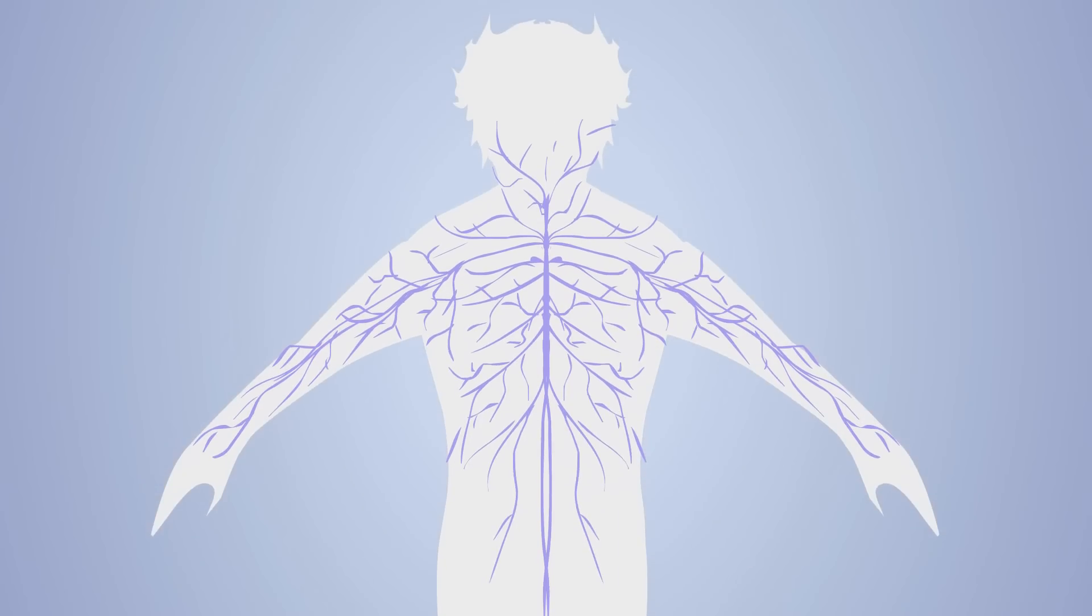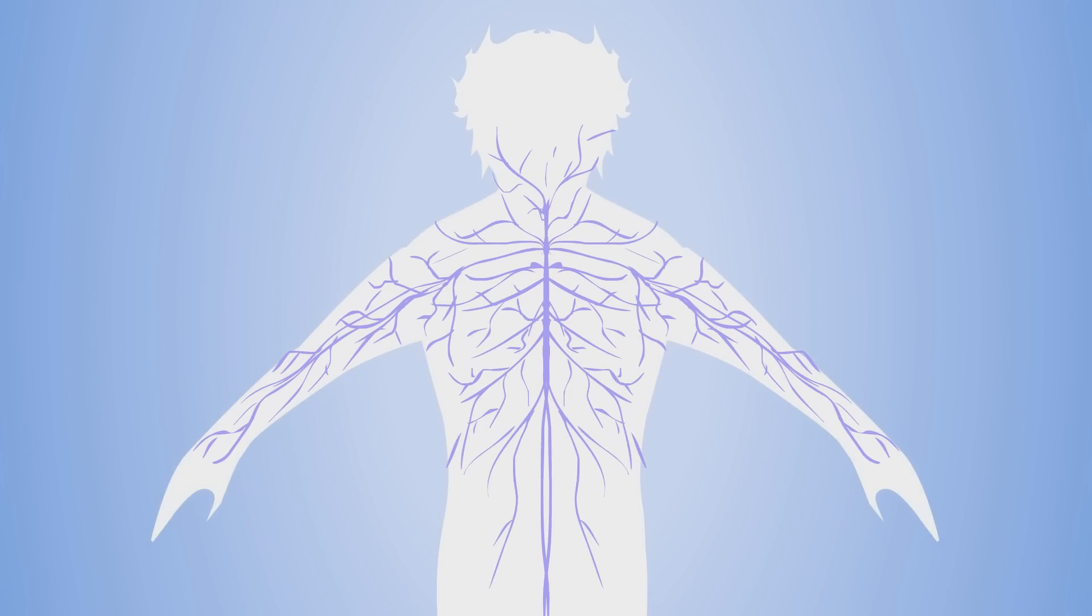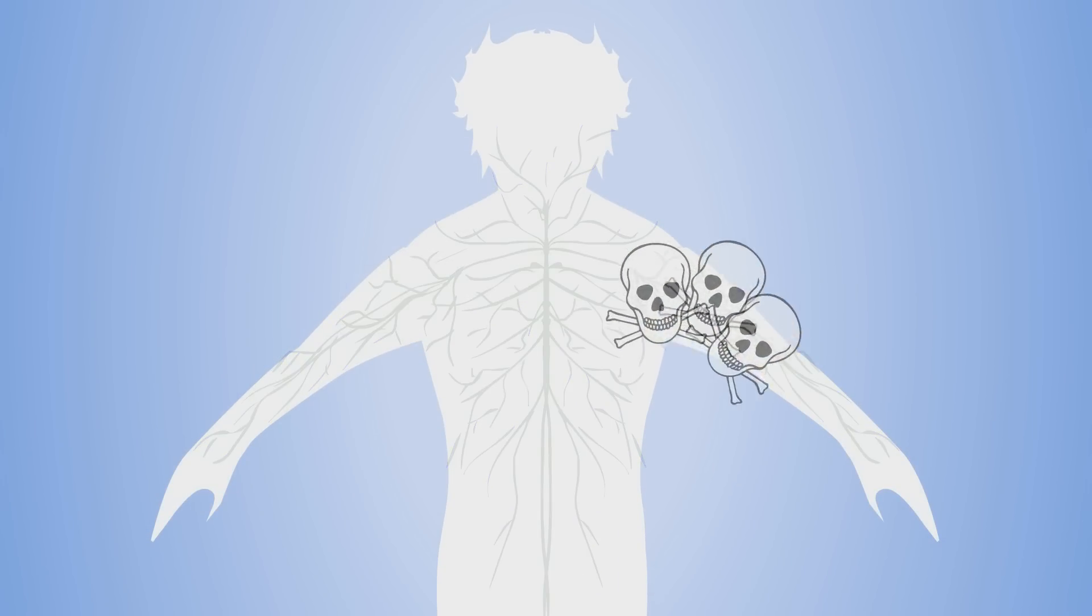Motor neurons are a special type of neuron that help your muscles move. ALS causes these neurons to die over time, which in turn lead to your muscles not working. Eventually, the muscles that even control your breathing stop working.